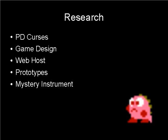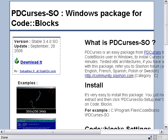Okay, first up is the Cursus Library, or more specifically, Public Domain Cursus for Windows.